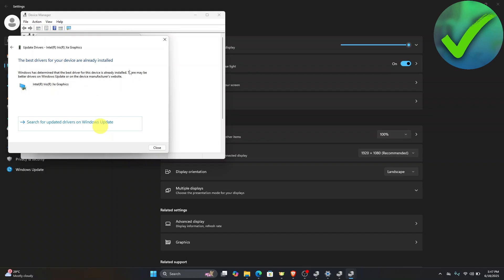However, if your graphics driver is not on the latest version, all you have to do is to update that. Once it is done, just restart your computer and that should fix your problem.